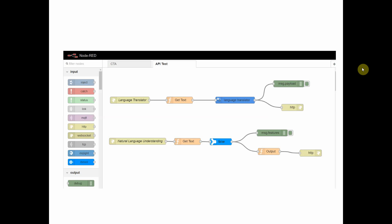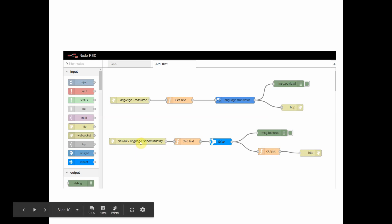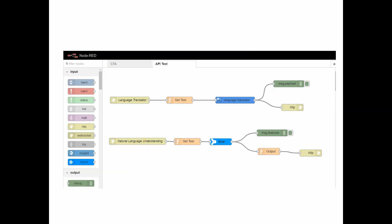Some of them are simple that we just set a couple of properties to and other ones we have to add a little code into. In this particular one, I added an HTTP node so that we can access this through a URL.